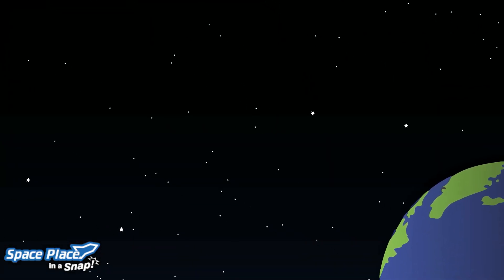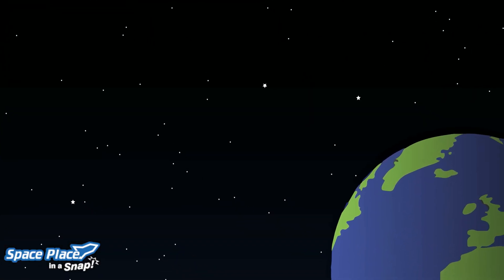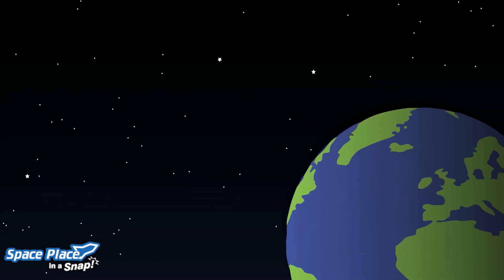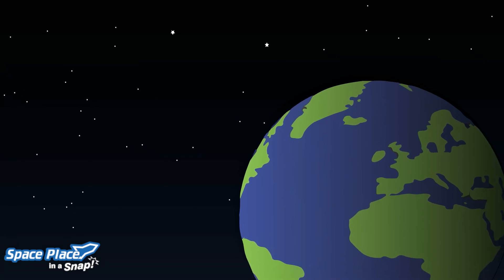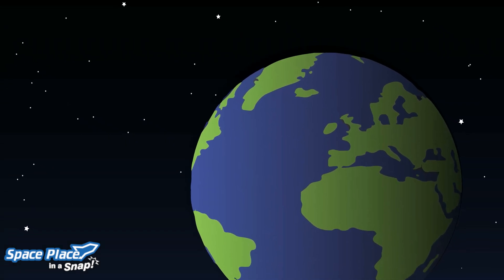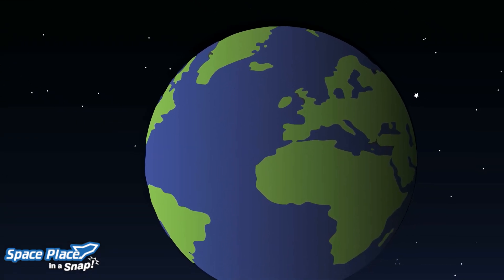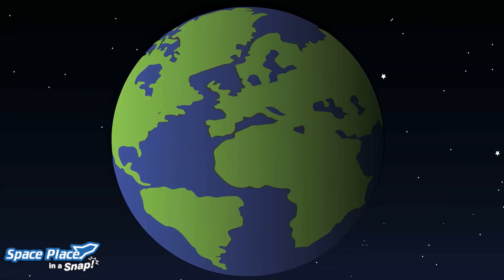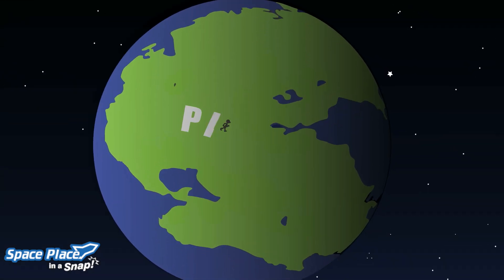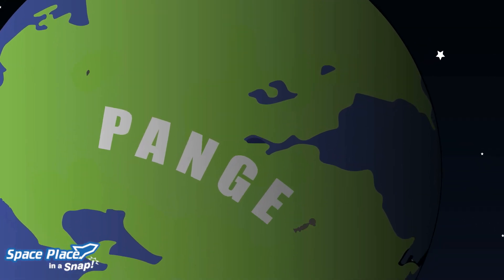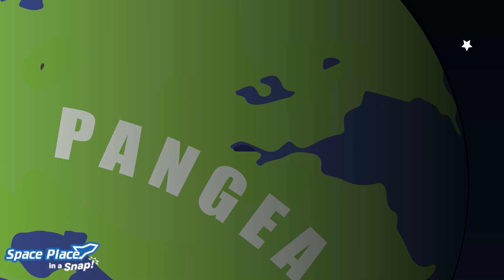There was once a time when you could take a stroll from North or South America to Africa, no problem. There was no ocean to get in the way, because all of Earth's continents were stuck together in one massive supercontinent called Pangaea.